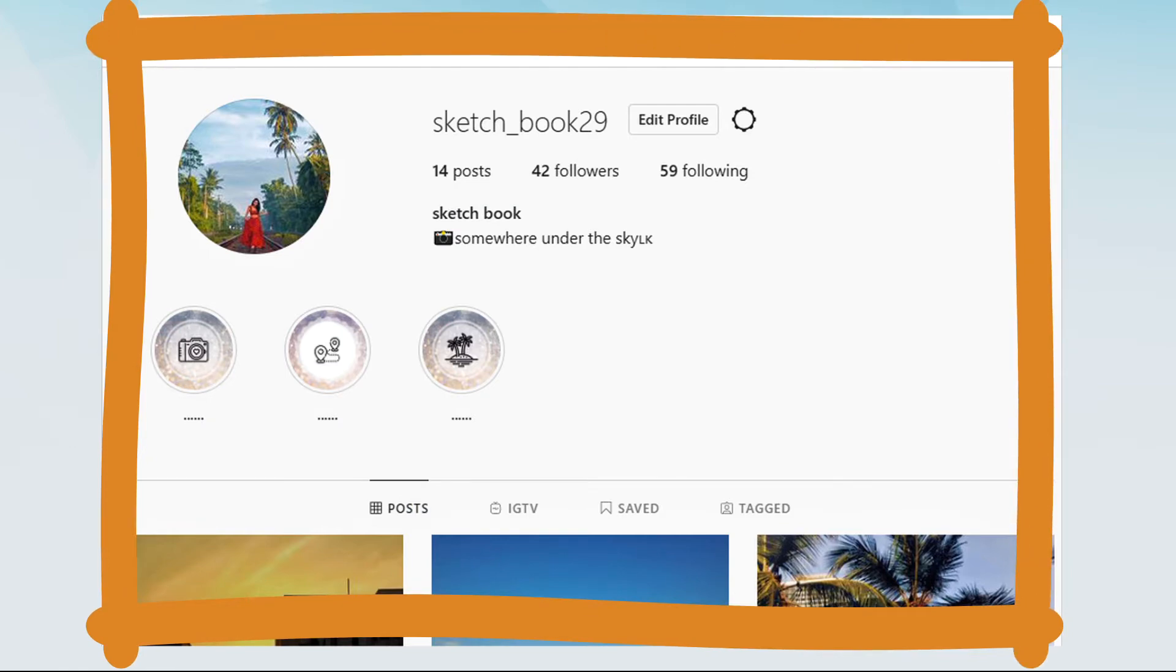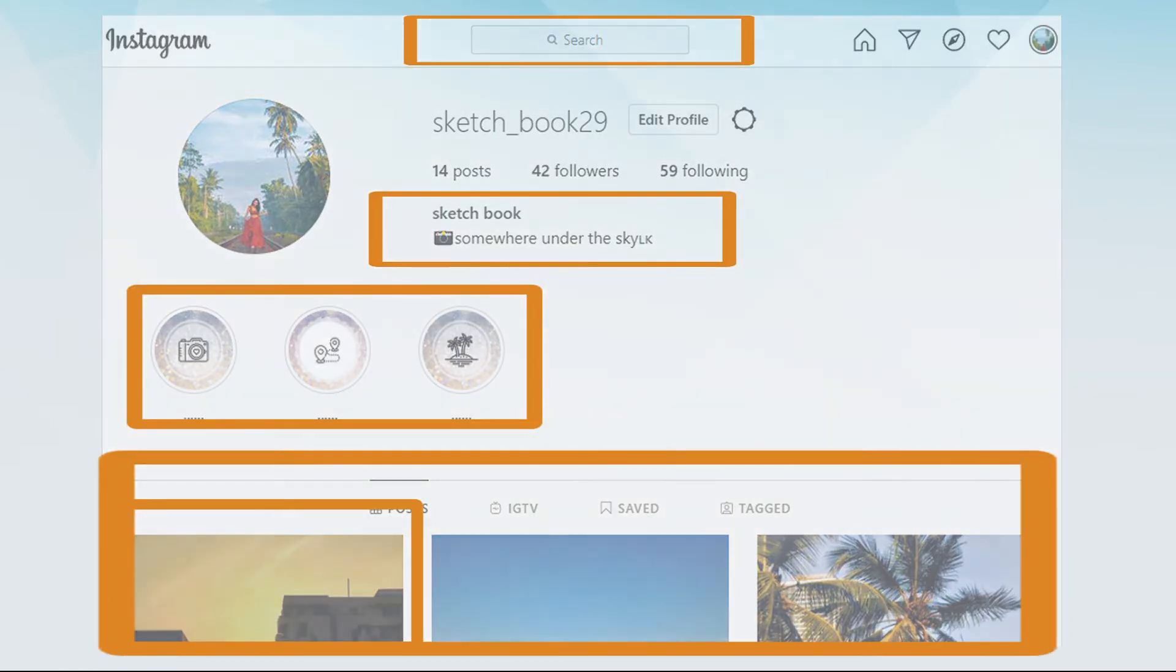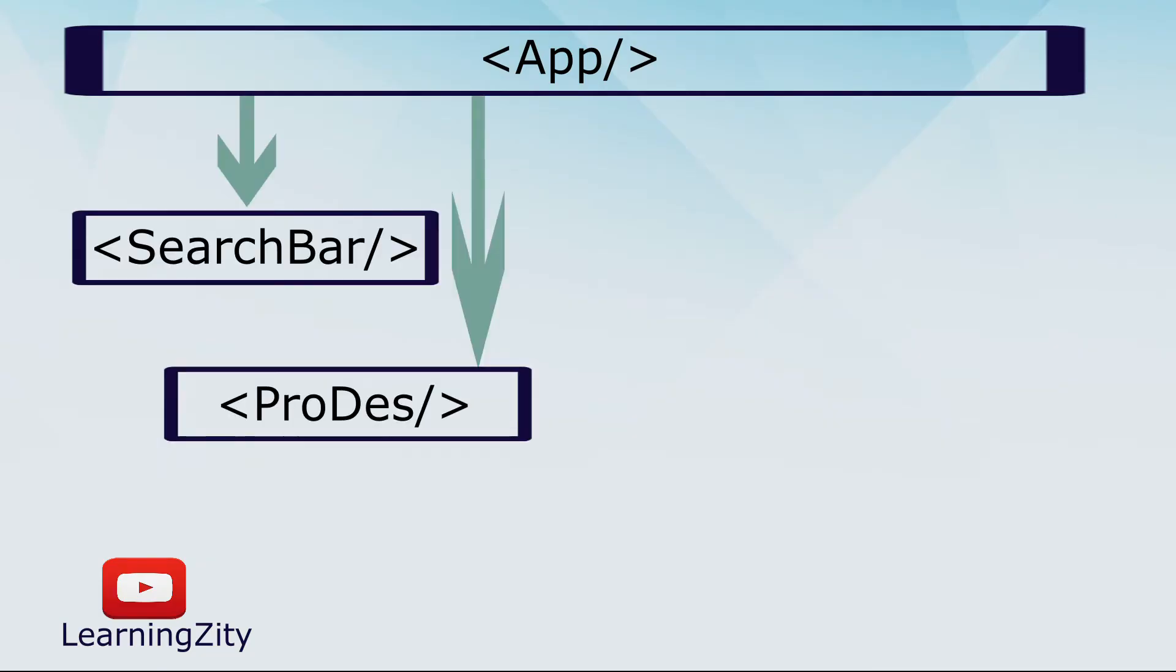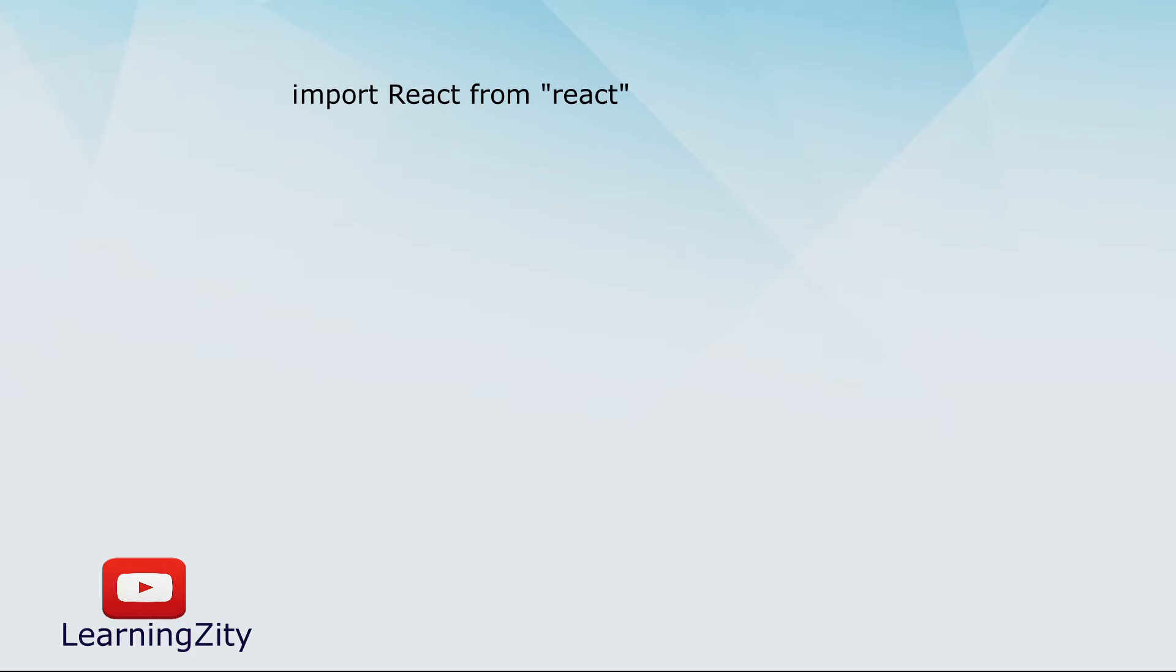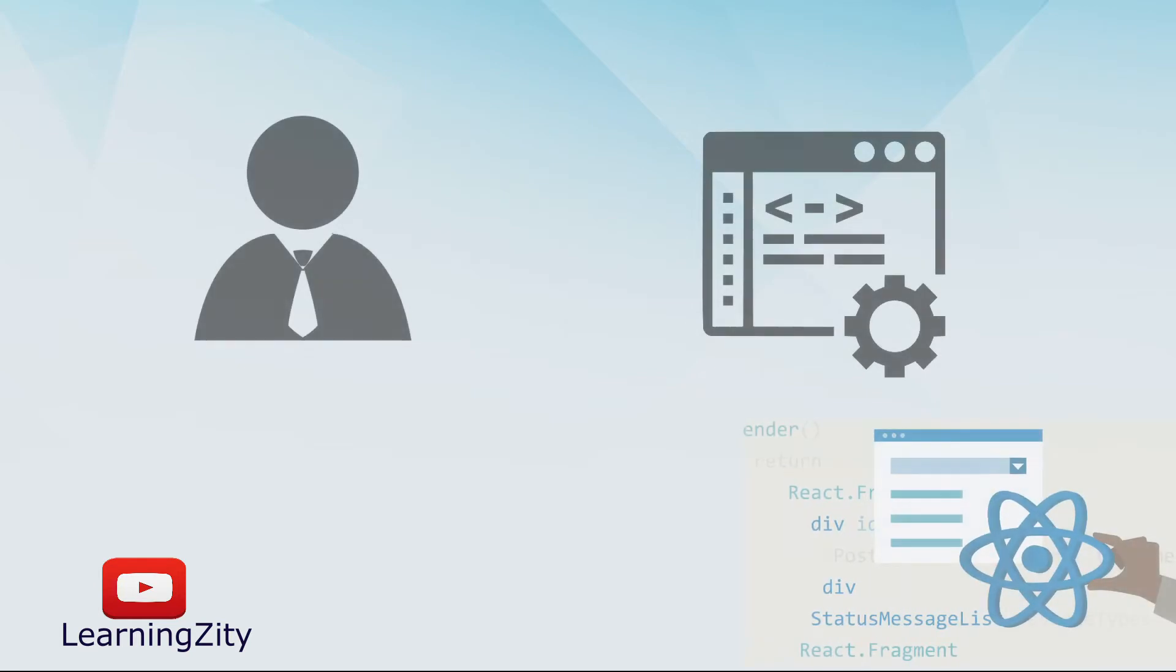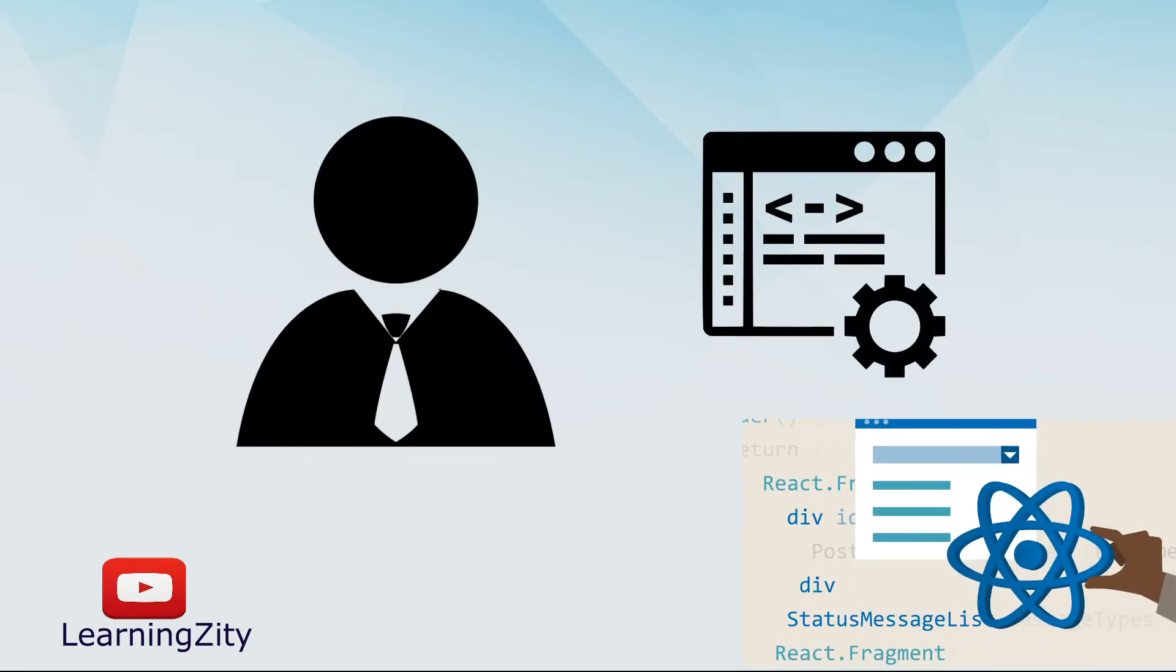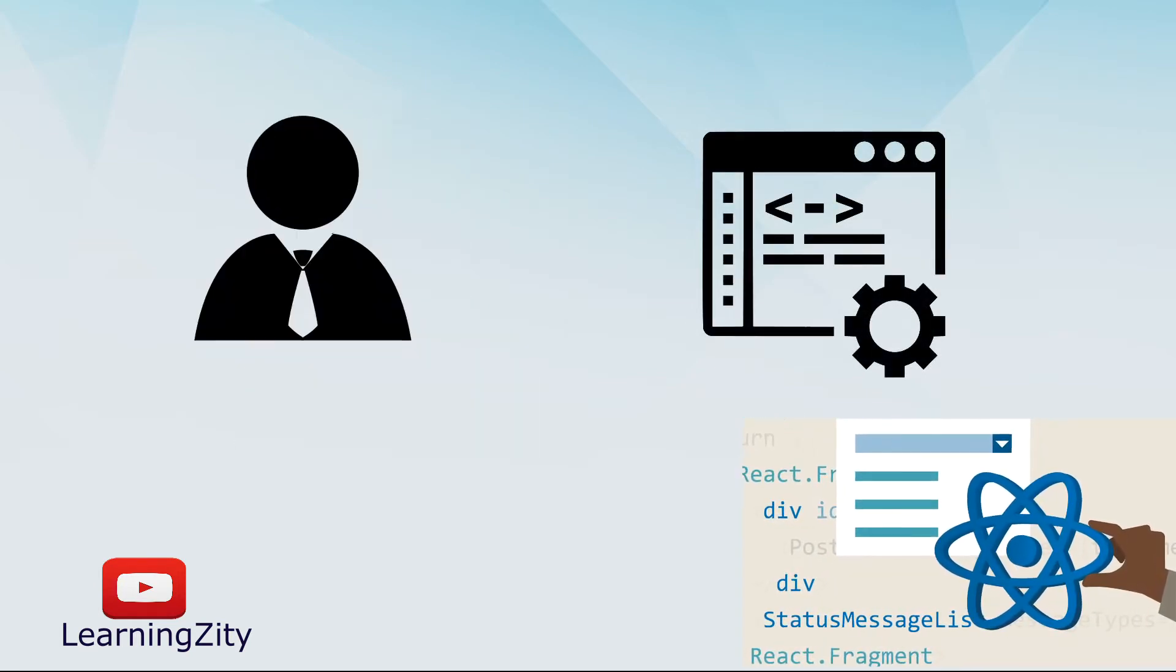If I take this entire page as a user interface, the single portions act as individual components into the user interface. Those individual components have their properties and functions. Now you have a clear idea how React works in the client's perspective and the front-end developer's view.